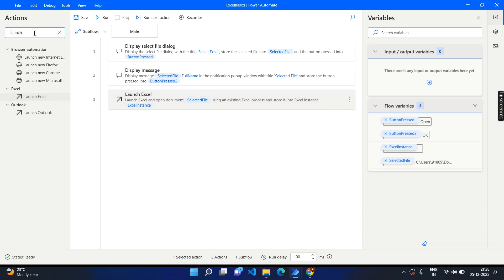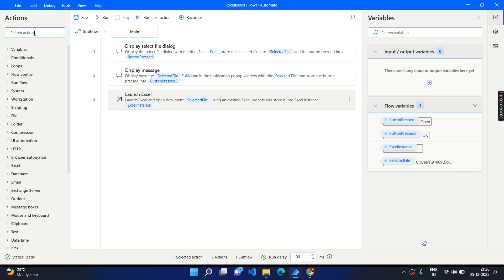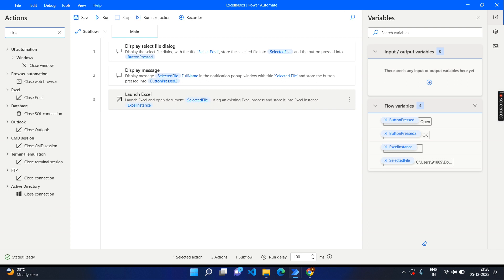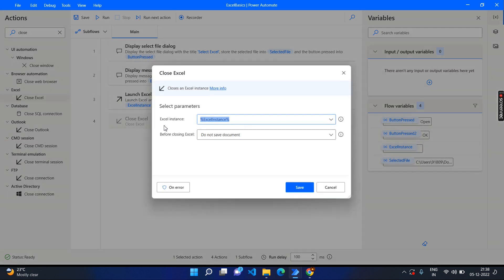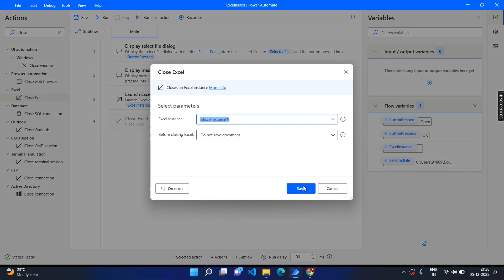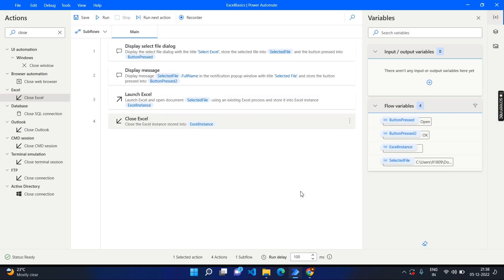We also need to close it. Rather than closing at the end, we can add the close step now and fill in the other steps in between. Close Excel — use the same instance. If you want to save the document you can; otherwise, choose 'do not save the document'.